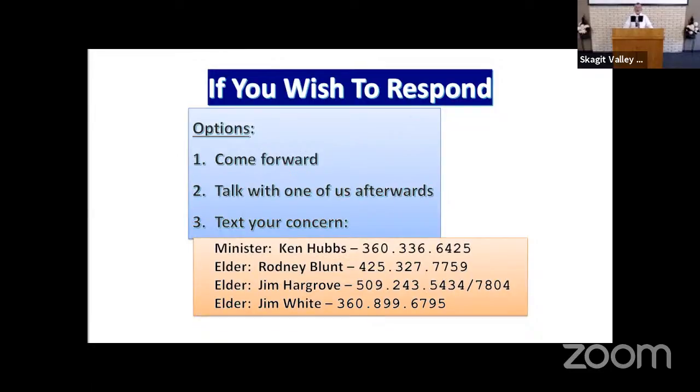If you feel the need to respond, please do so now. Speak to one of us afterwards. But at this time, let's stand and sing.